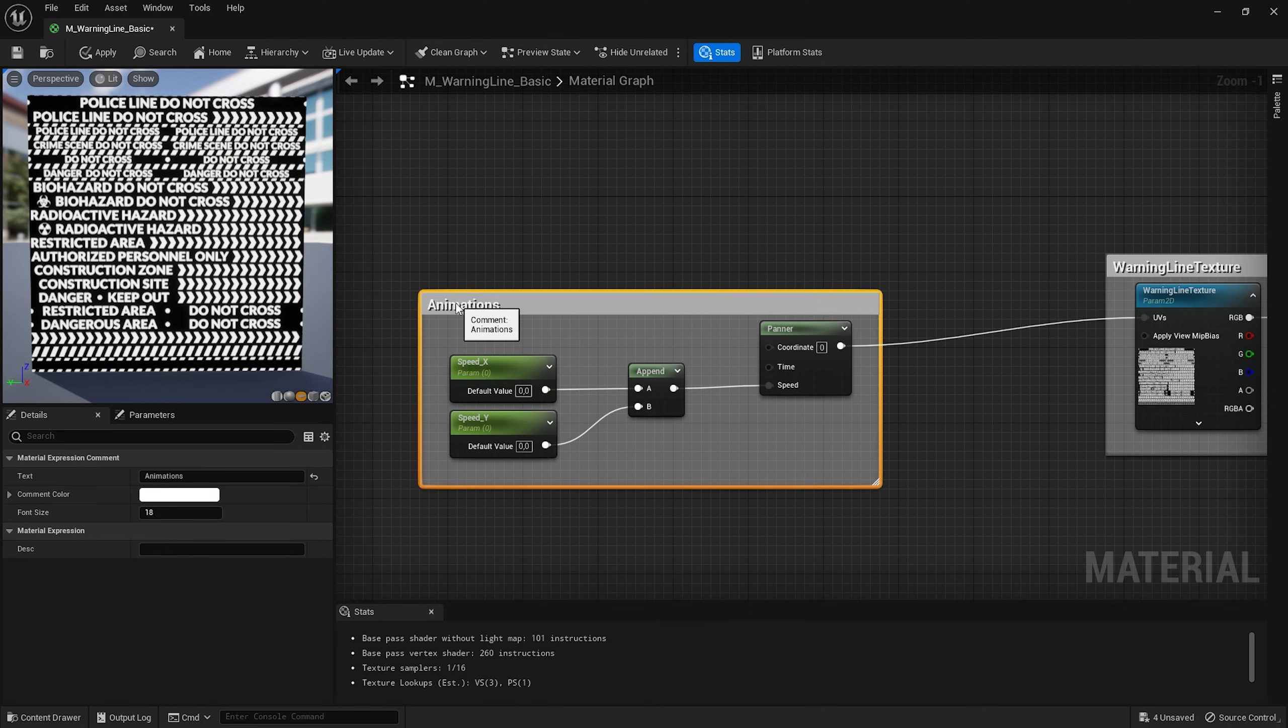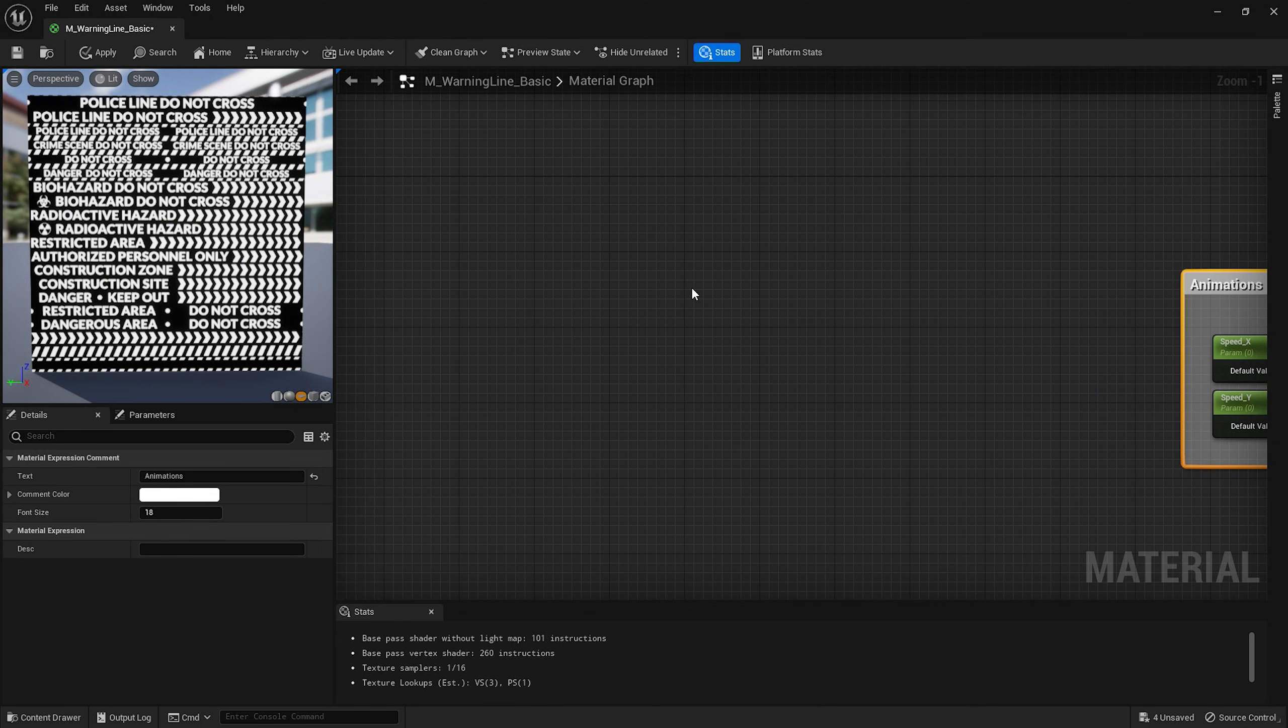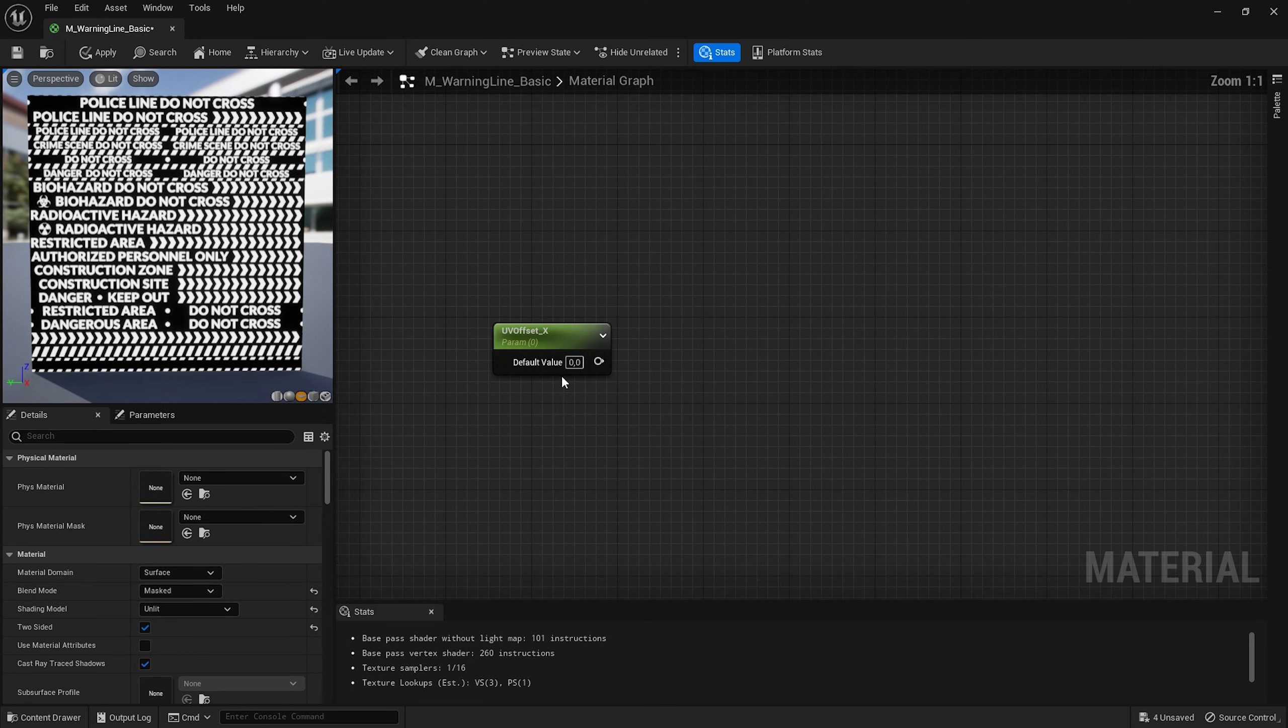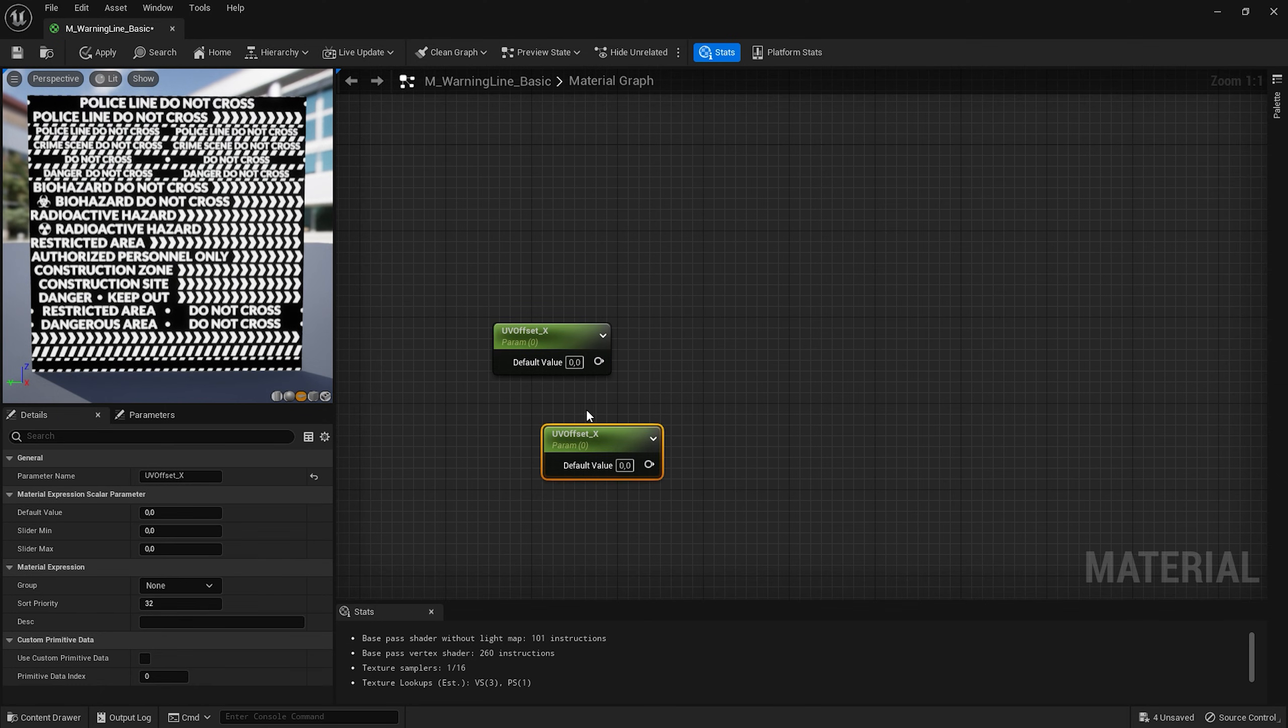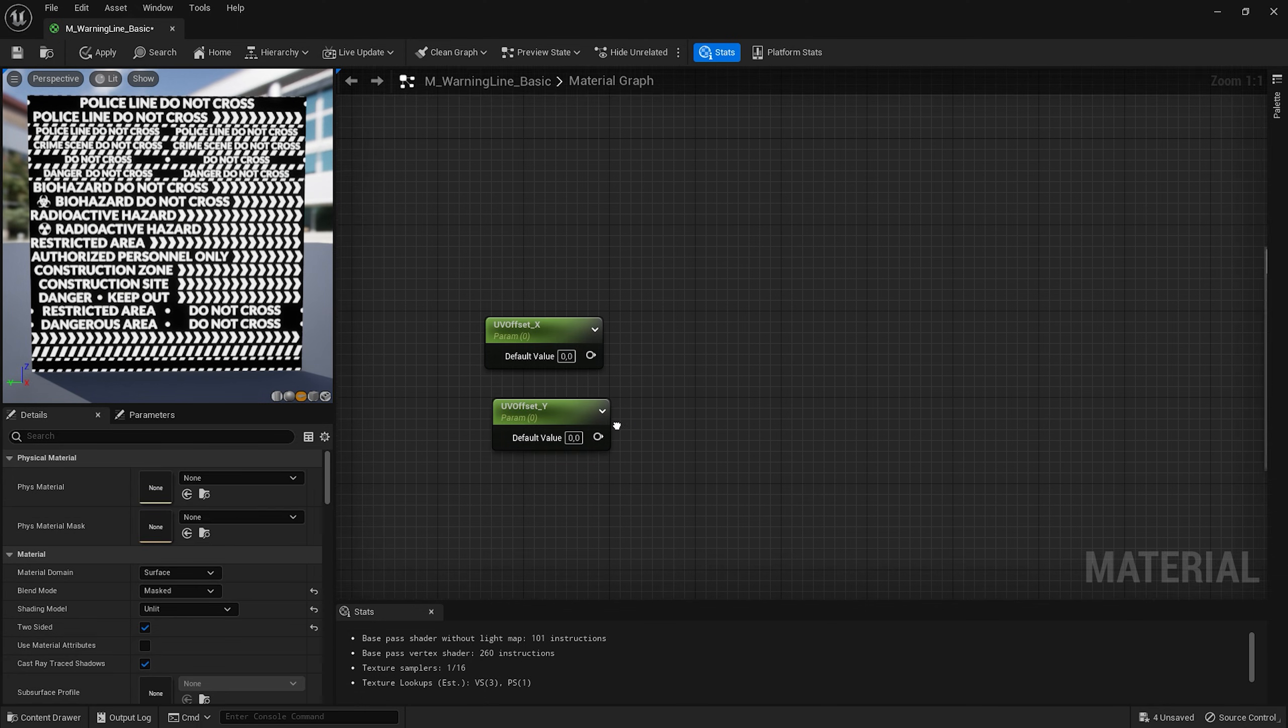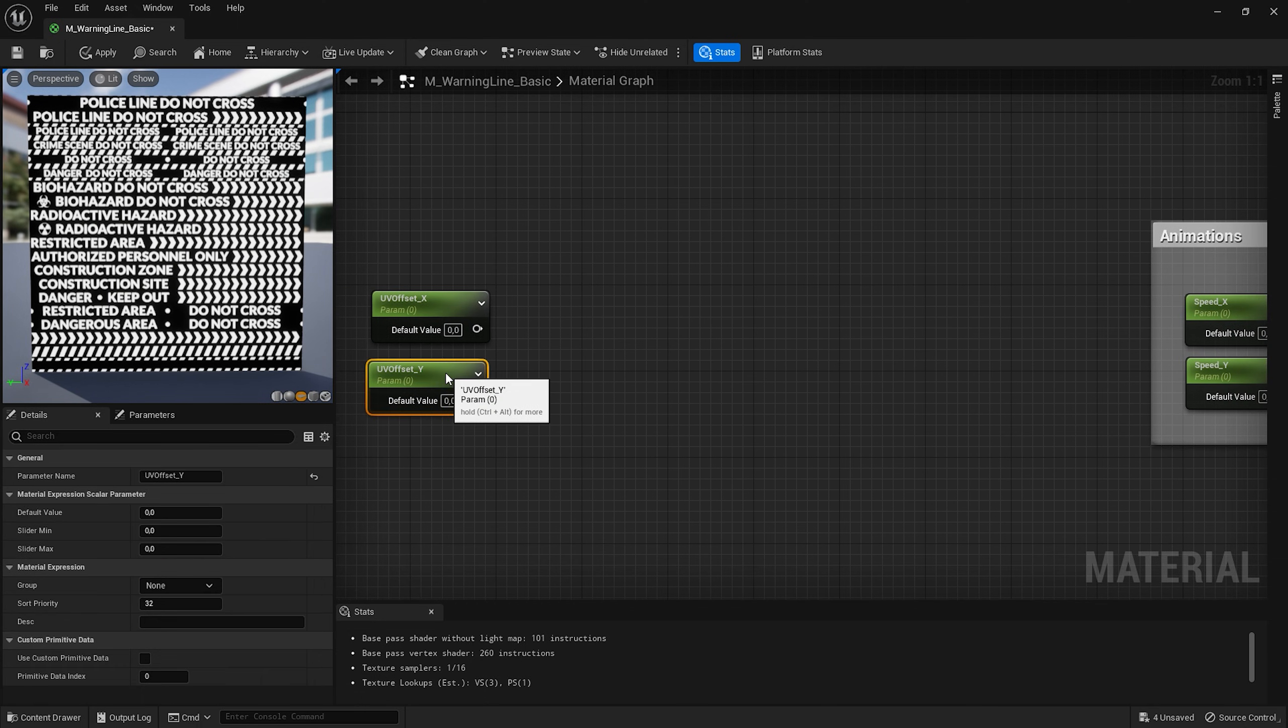Now let's add a functionality that will allow us to change the texture of this line at any time. Create a scalar parameter and name it UVOffset_x. Duplicate this node and name it UVOffset_y. Now since I have 20 equal lines of the text on my texture I want to be able to set this value from 1 to 20. To make it work I need to multiply it by 1/20th which equals to 0.05.